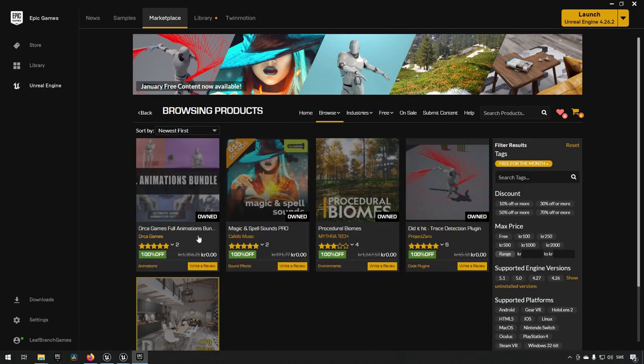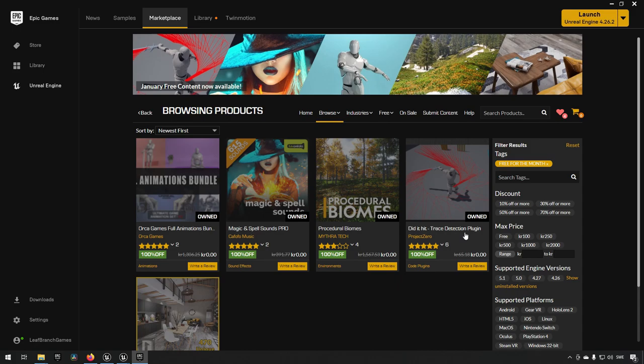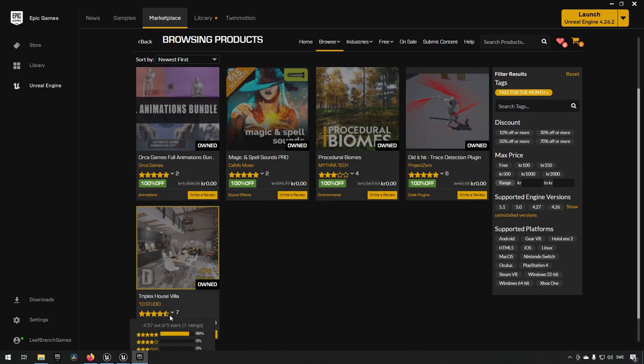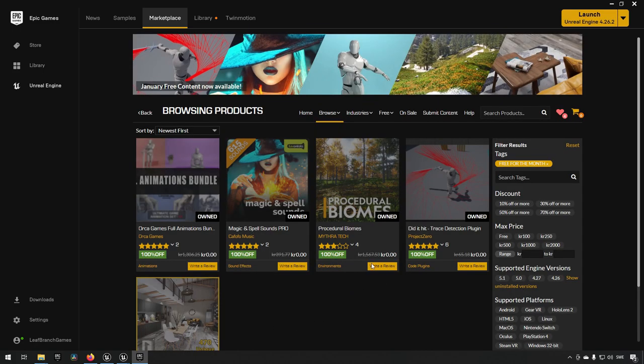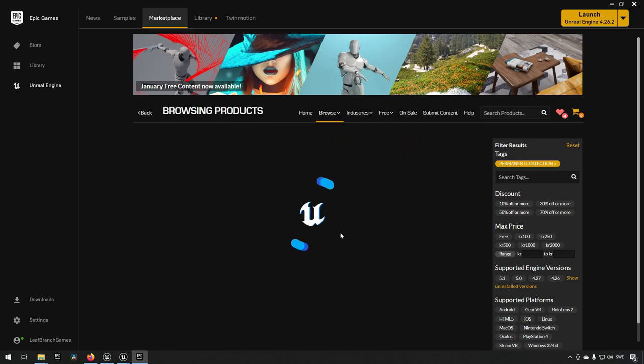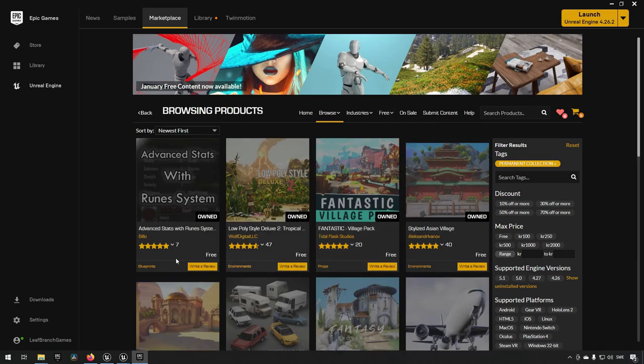We will have five new assets available for us this month: the Orca Games Full Animation Bundle, the Magic and Spell Sounds Pro, Procedural Biomes, Did It Hit Trace Detection Plugin, and Triplex House Villa.